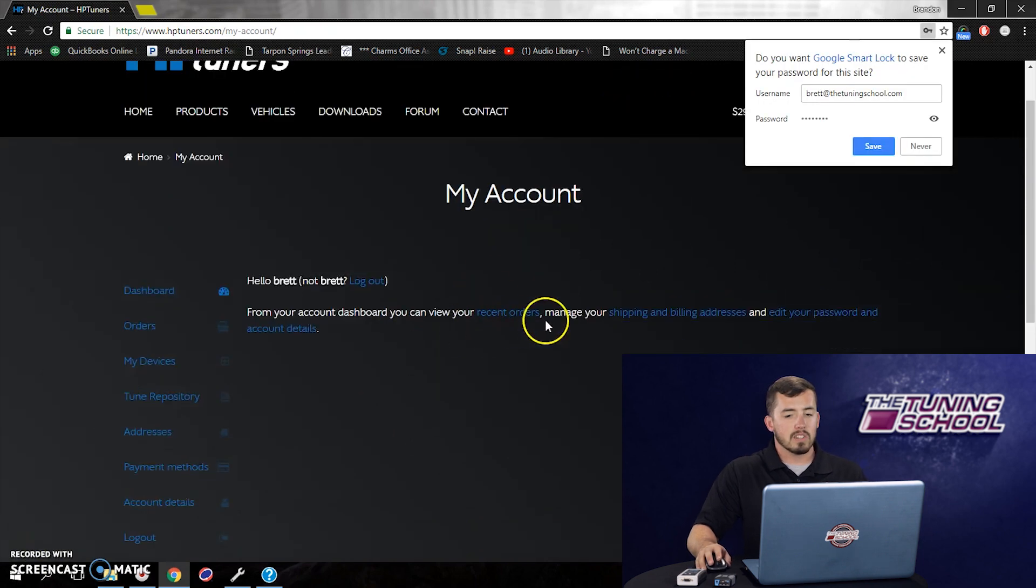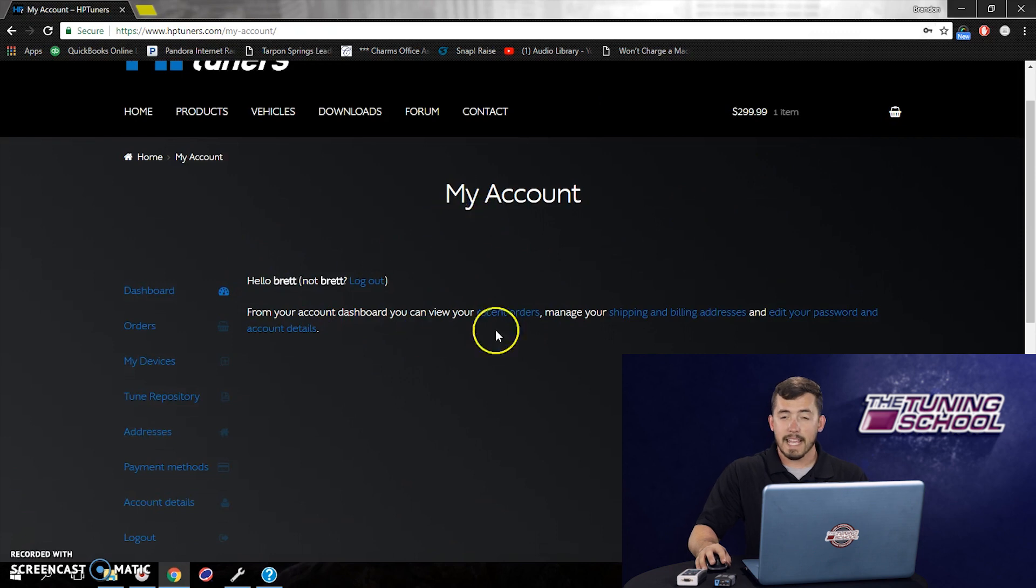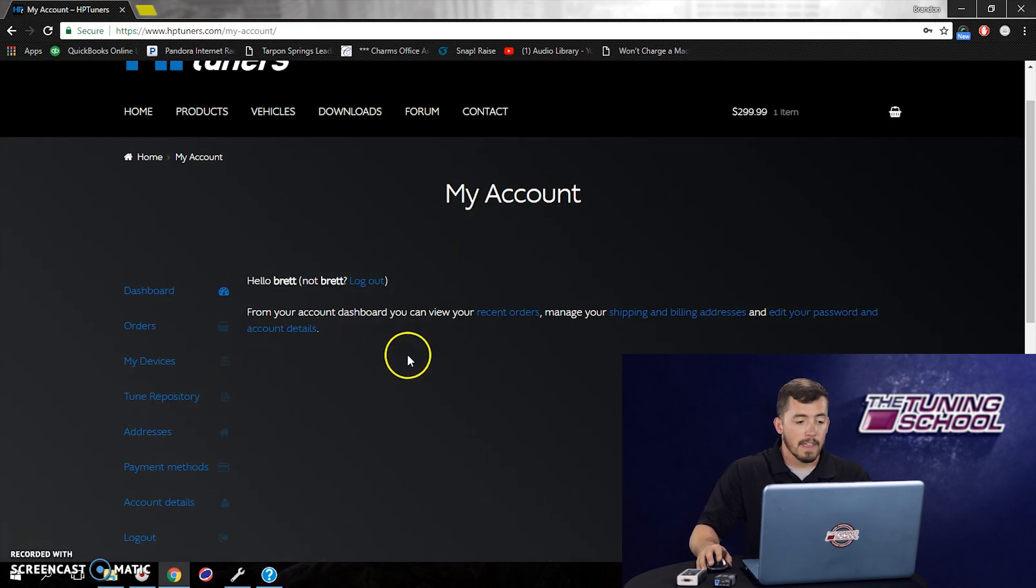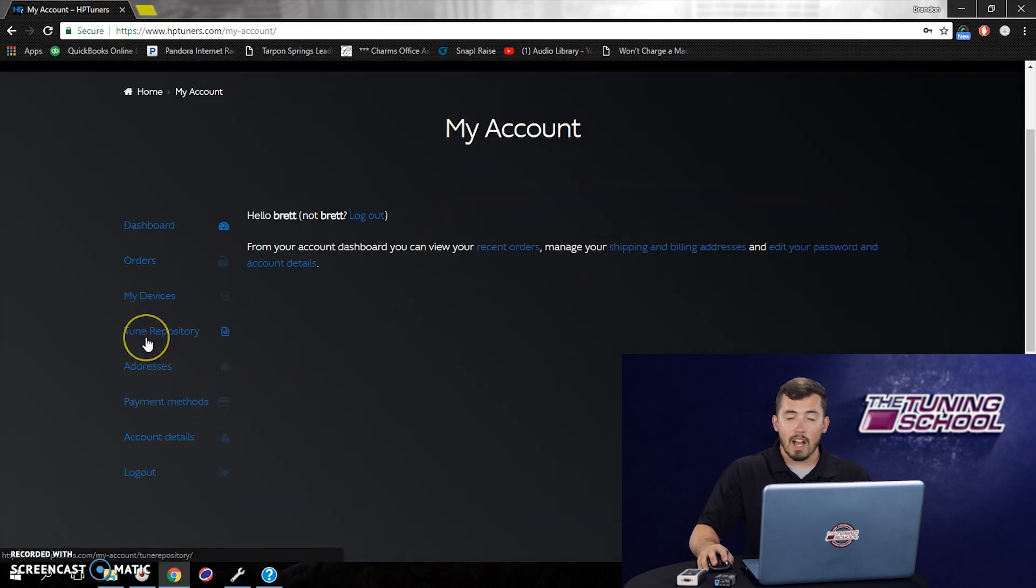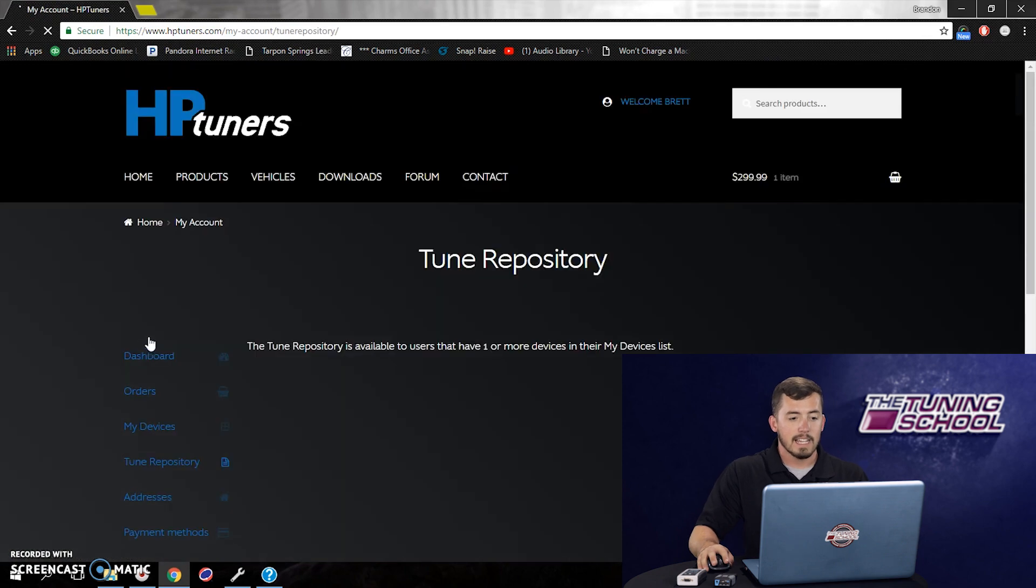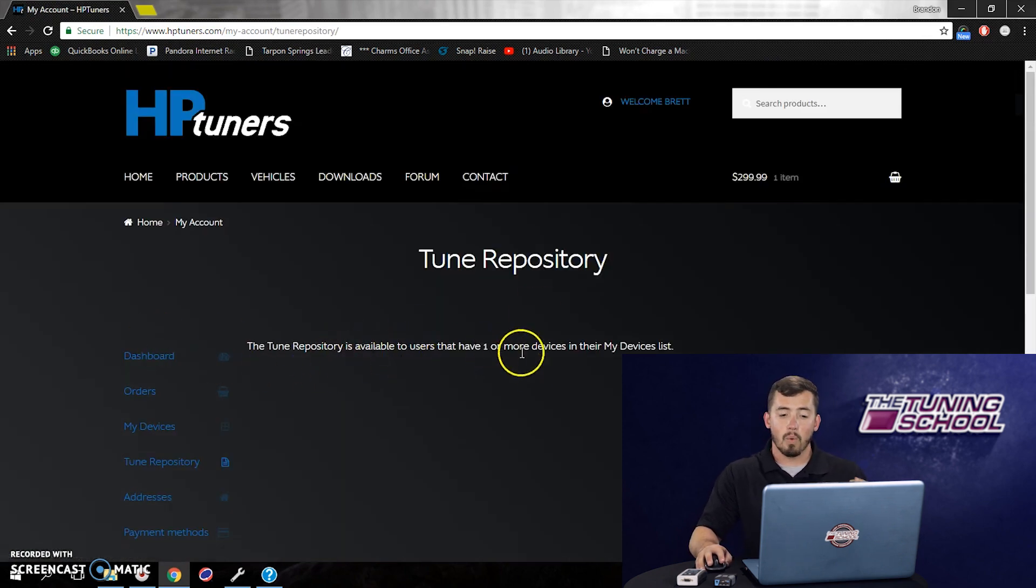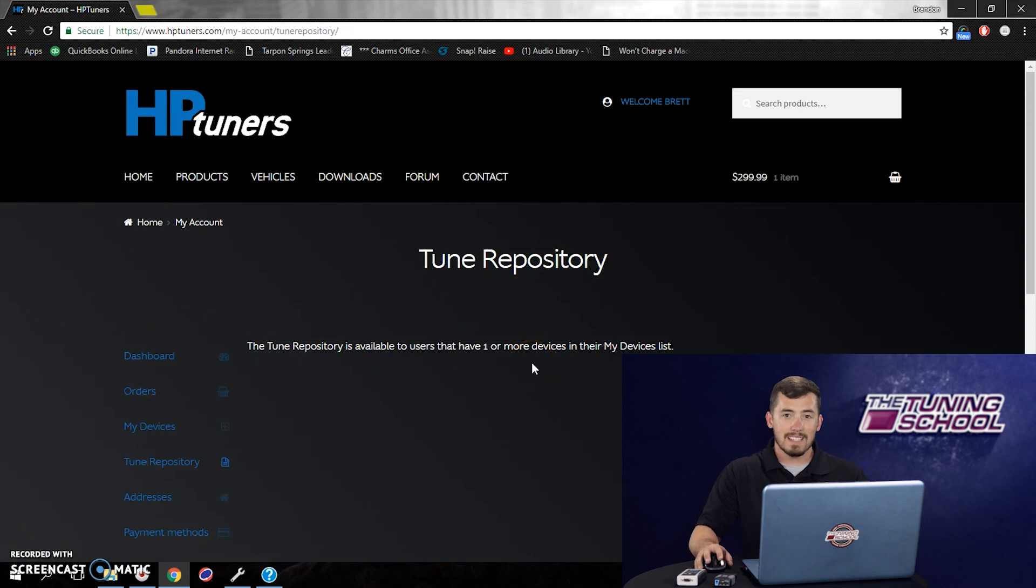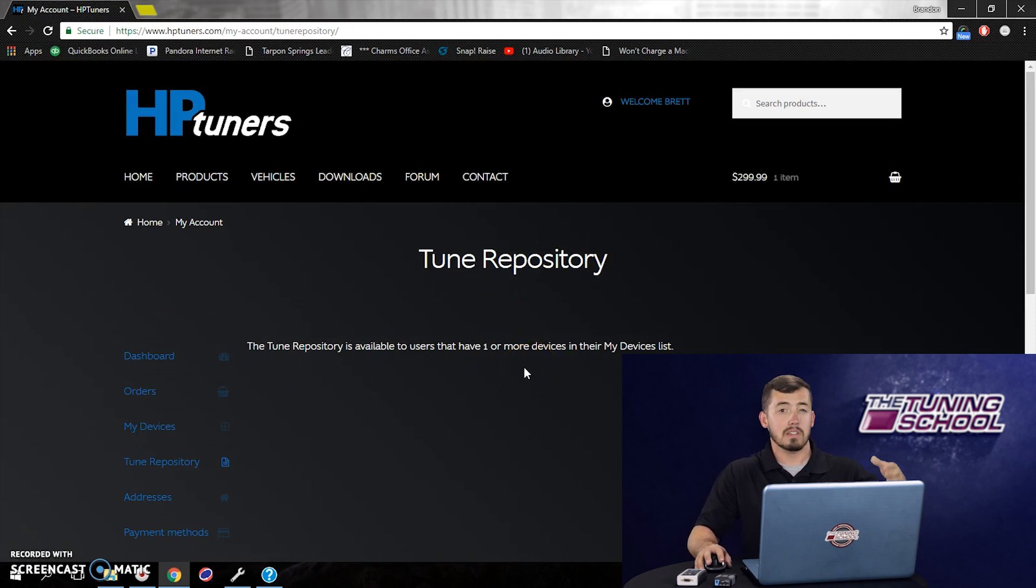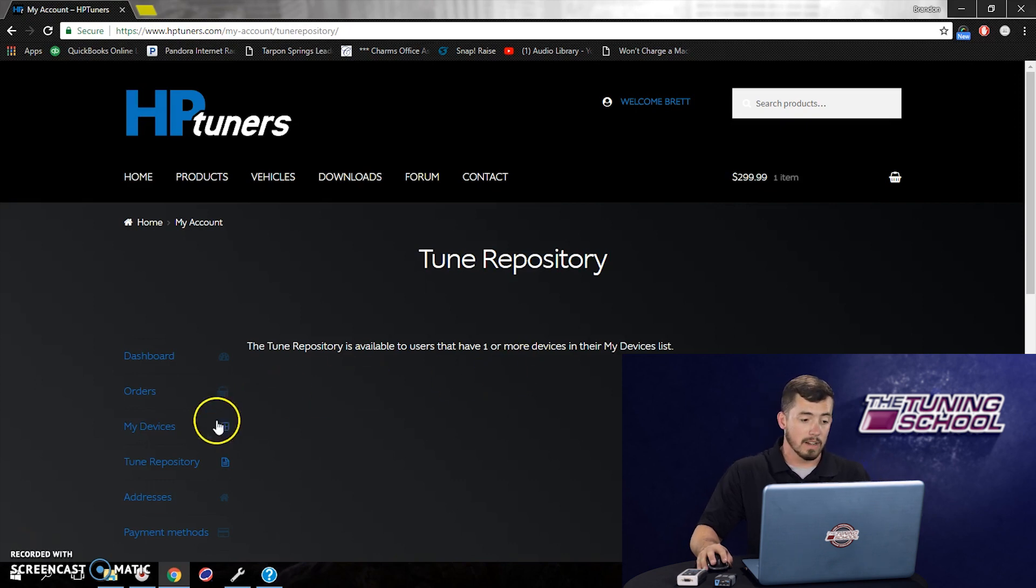Now when we log in, it's going to bring us directly to our dashboard here, our My Account dashboard. You can see there's an option right here for Tune Repository. However, if I click on it, it's going to tell me that it's only available to users that have one or more devices. So what it means is I have to actually register my device with HP Tuners before I can actually access my tune repository.